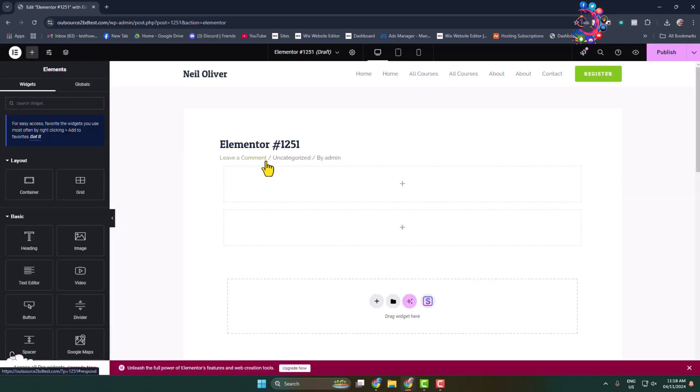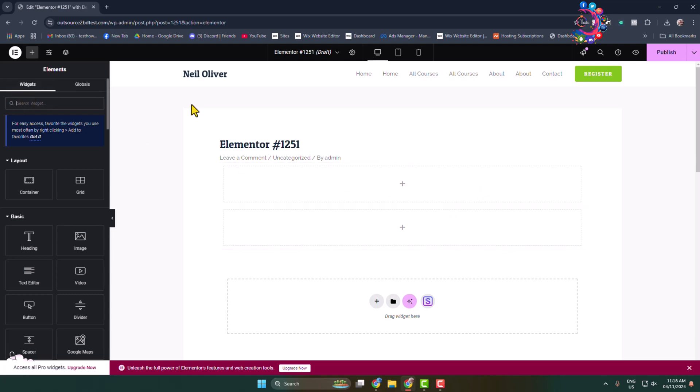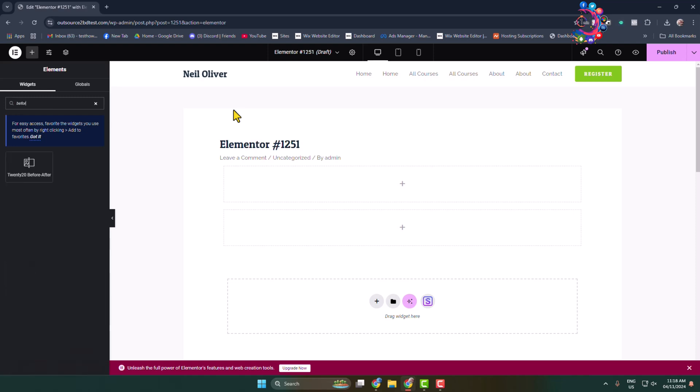Once you are in the Elementor page editor, add a new block. In the search widget, type 'before'. You will find the 2020 Before After widget. Add the widget.